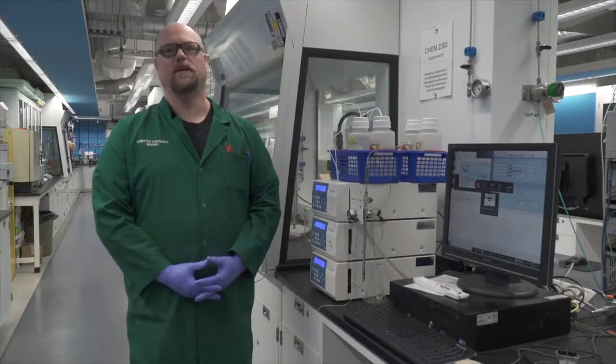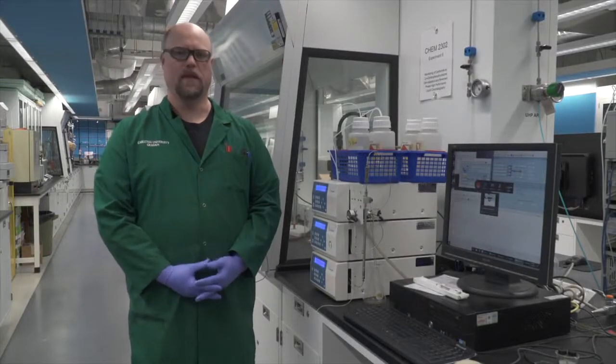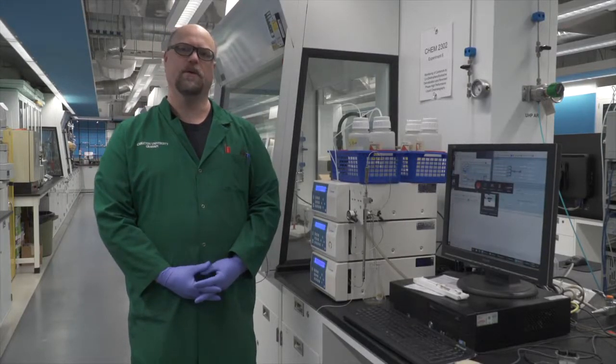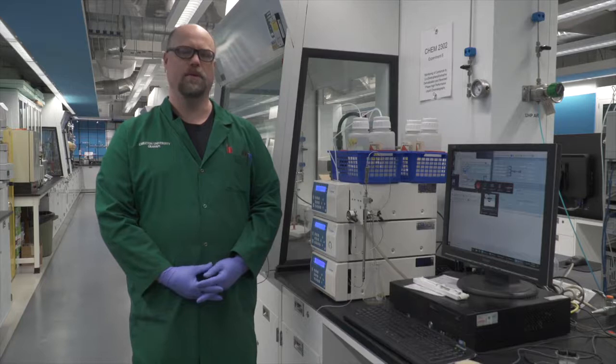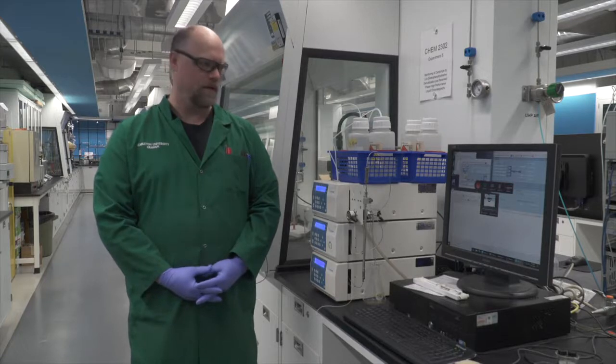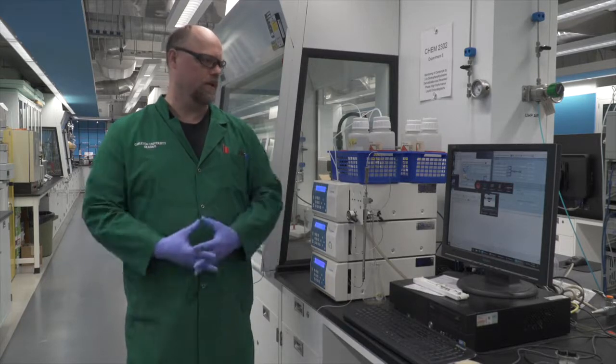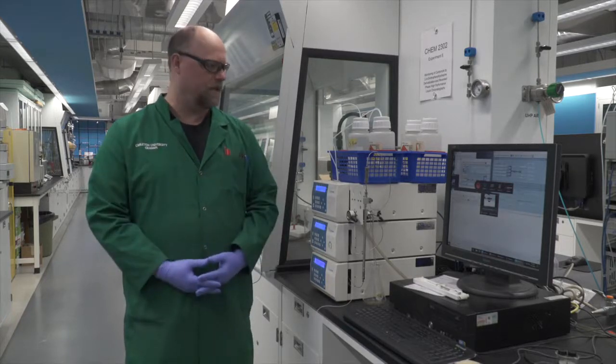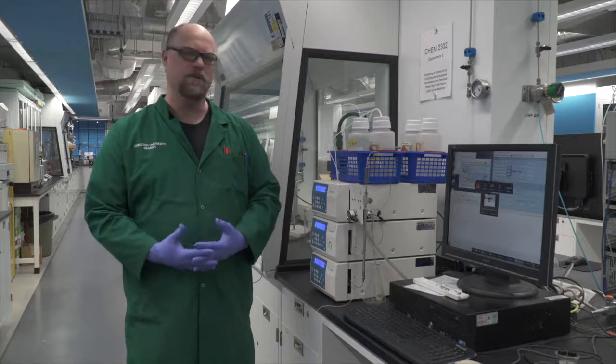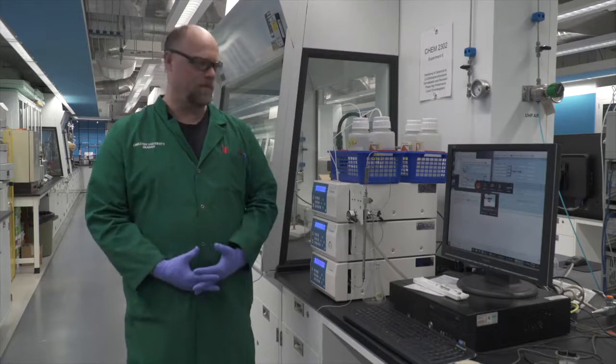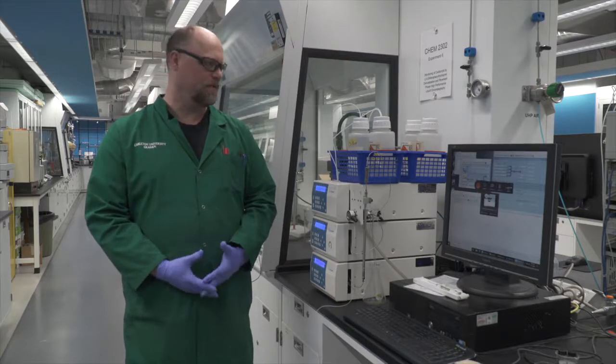Welcome, my name is Graham Galloway. I'm the Chemistry Lab Coordinator for CHEM 2302 and 2303. Today we're here to look at the HPLC instrument that you'll be using in this lab for a couple of different experiments.